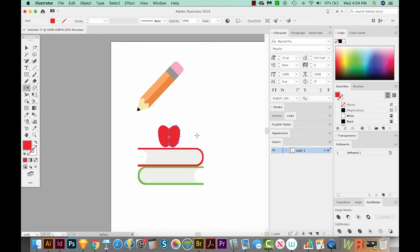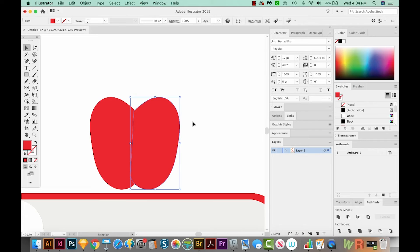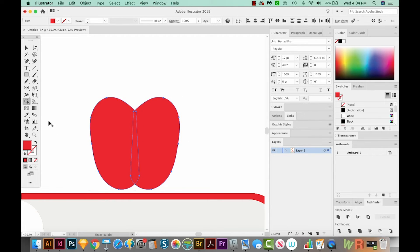Now I'm going to hit V, and then click off. You can see if I zoom in with my Z tool, there's a little place where they didn't quite overlap right. So I'm going to hit V, select that piece, hold SHIFT, and just bring it over a little bit. Now I'll select both pieces, hit SHIFT M, which is our Shape Builder, and just drag across both of them. I'm going to CMD minus to zoom out.